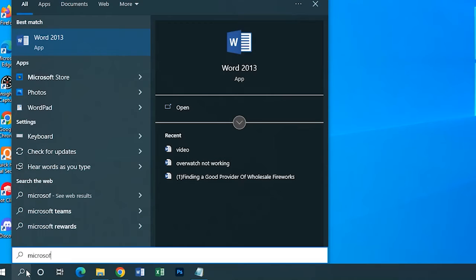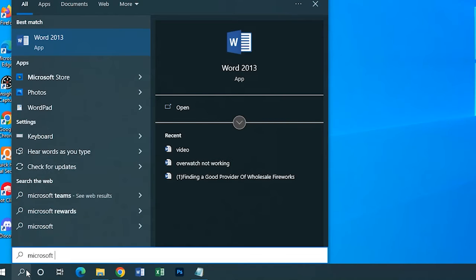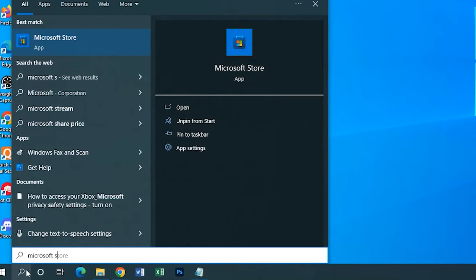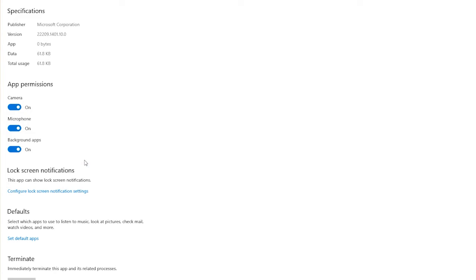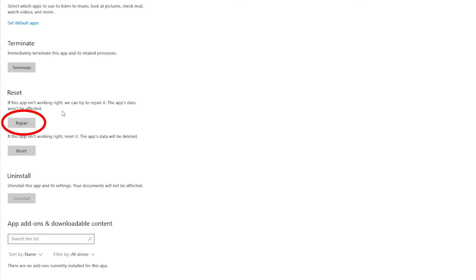Press the Windows key and type Microsoft Store in the search box. Then right-click on it and select app settings. Scroll down to the settings screen and press the repair.